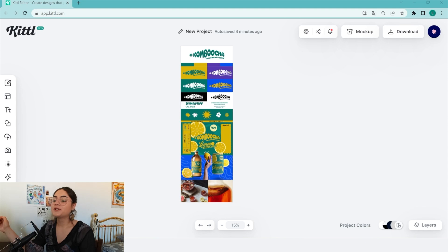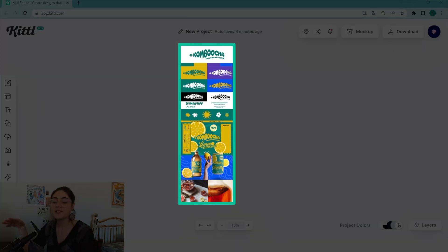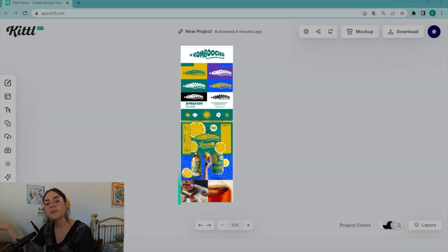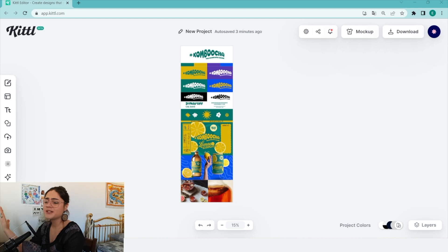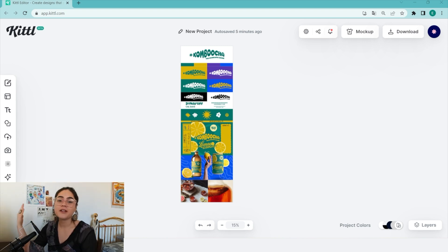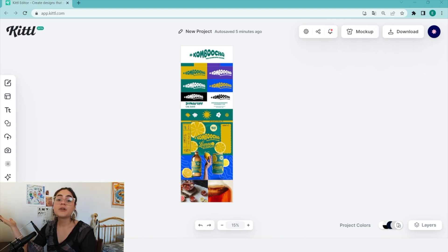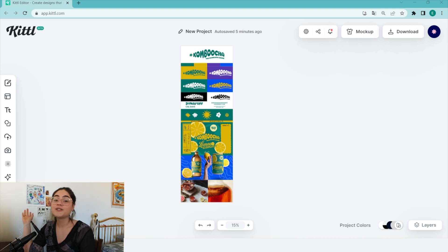Those are my tips to create a brand board — just some elements I like to include. You can go more in-depth or less in-depth; there's no specific rule. Some elements I didn't include in this specific brand board but think are interesting: maybe a mood board, secondary logos and sub-marks if your brand has them, and patterns. Patterns are super cool.